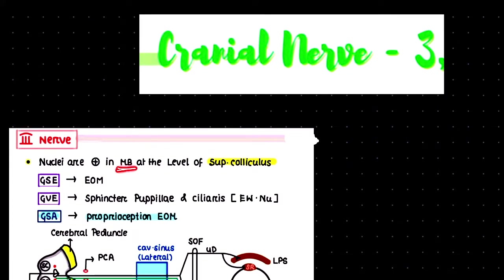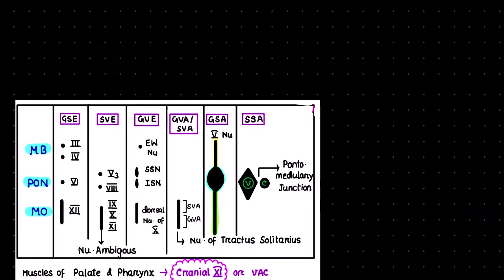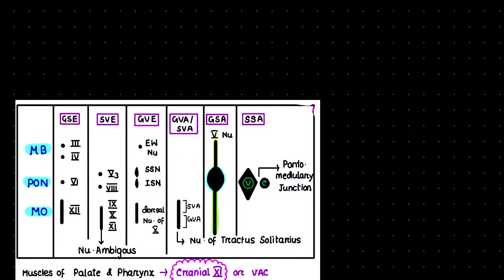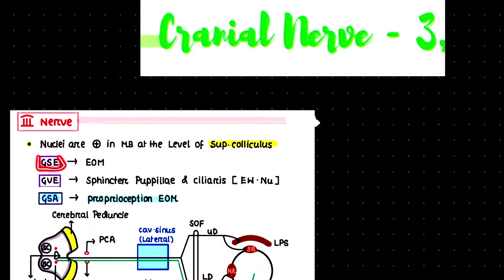This cranial nerve is present in the midbrain at the level of the superior colliculus. If you remember our lecture on nuclei and columns of cranial nerves, these third cranial nerve nuclei are present in the midbrain in the column of GSE, general somatic efferent, and also running parallel with the Edinger-Westphal nucleus in GVE, general visceral efferent.